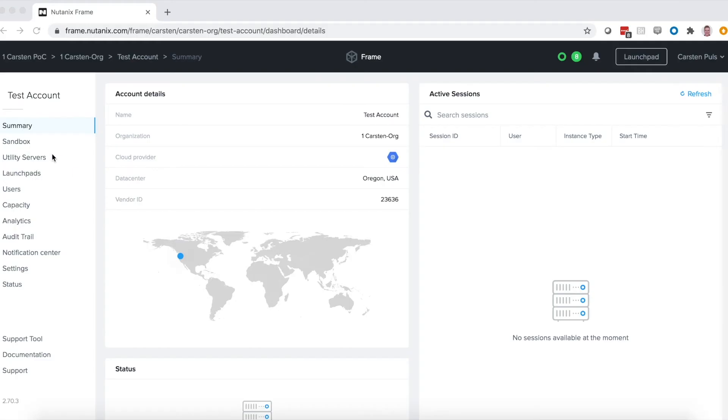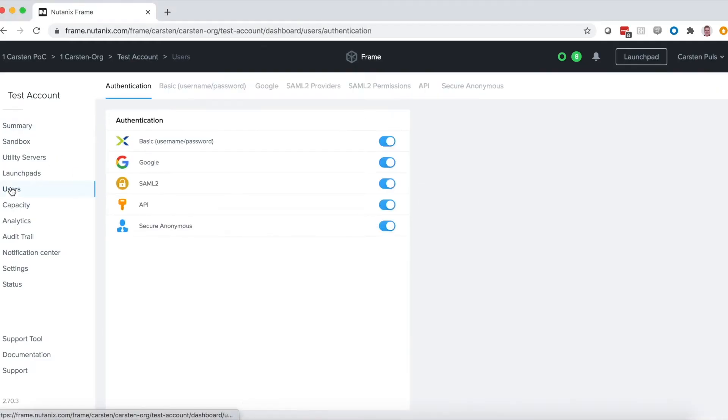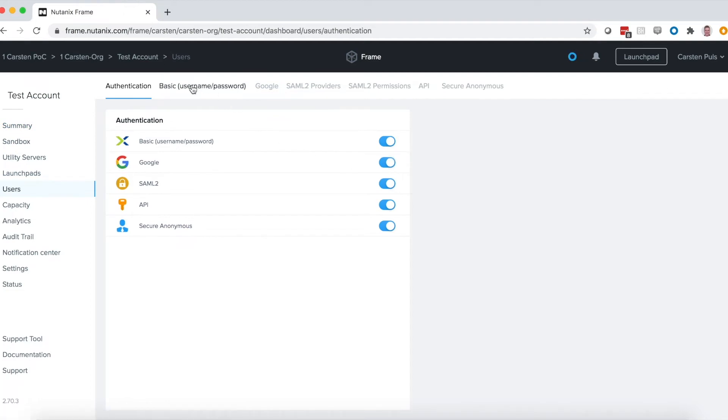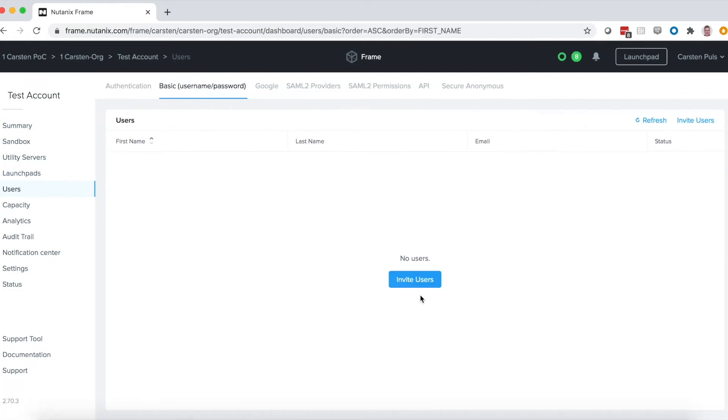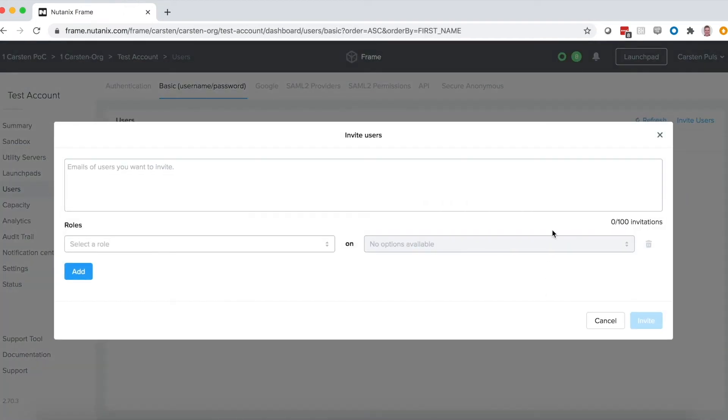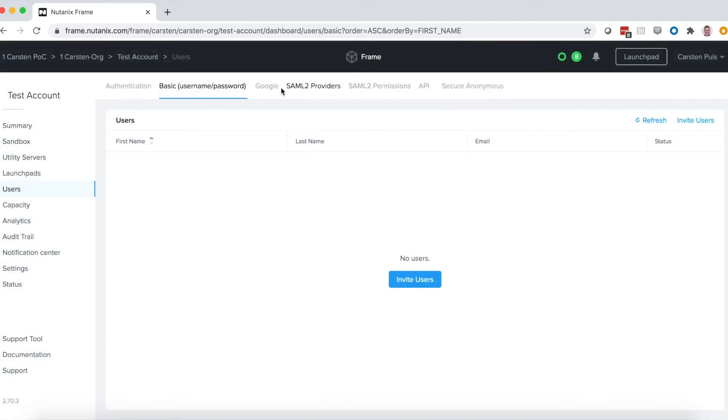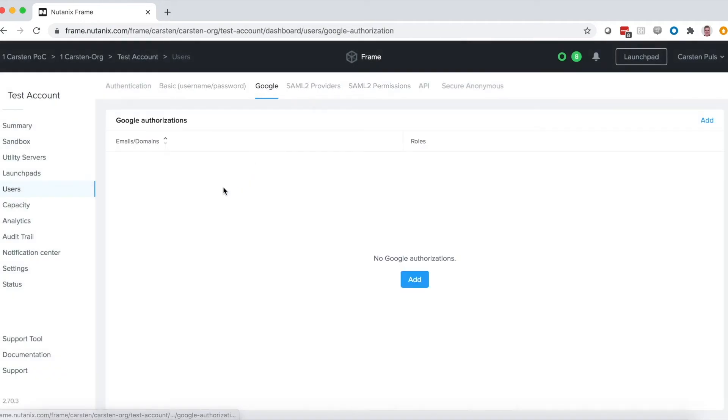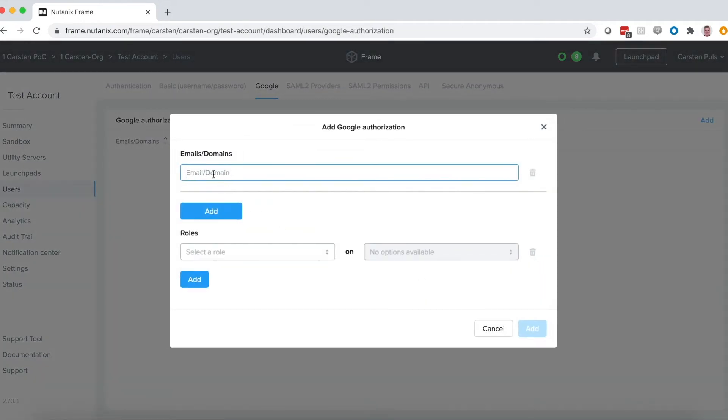Next, let's talk about setting up your identity providers. With Frame, you have the flexibility to use our own built-in basic username and password identity provider, or you can set up sign-in with Google just by entering in your Google domain.